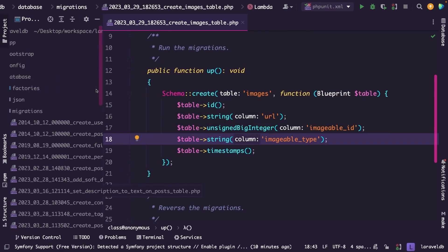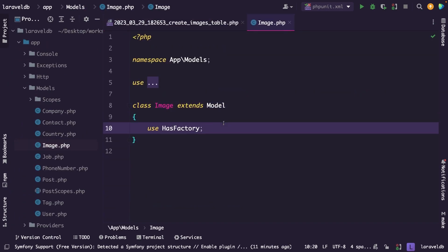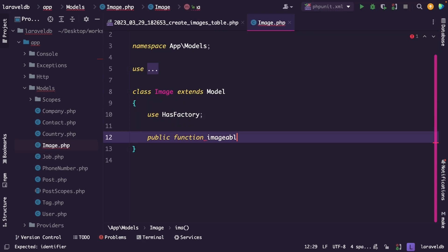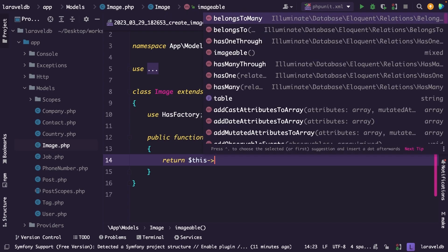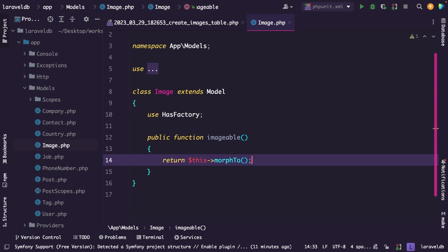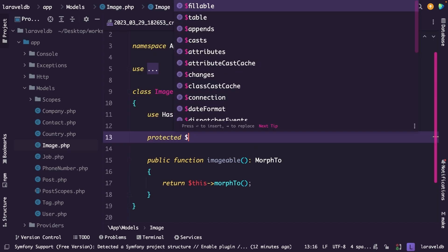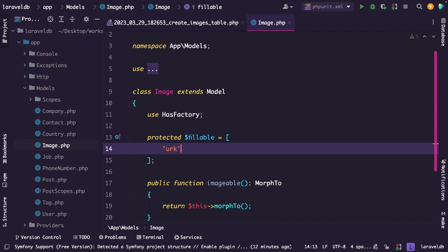We're going to start inside PhpStorm with the image model. The image model represents an image that can belong to either a user or a post. So we need to create a singular method — public function imageable. Inside the method, we need to return $this->morphTo(). The morphTo method is used in the image model to define the inverse of the relationship. This method will return the related model for a given image based on the imageable_id and imageable_type columns in the images table. Let's also define our protected fillable property, passing in url, imageable_id, and imageable_type.